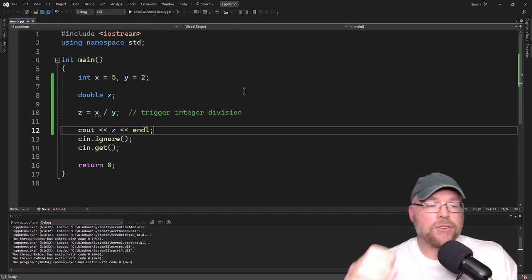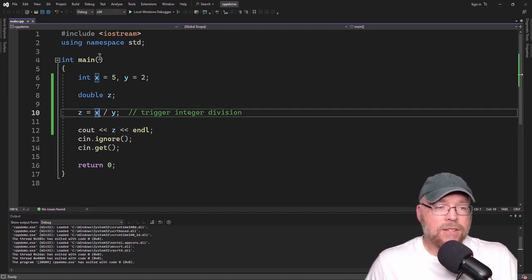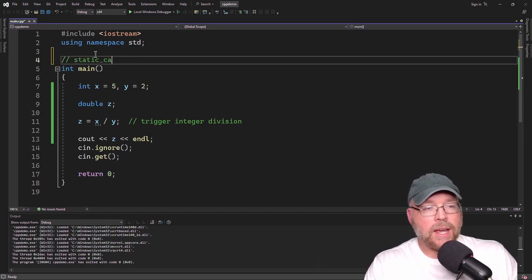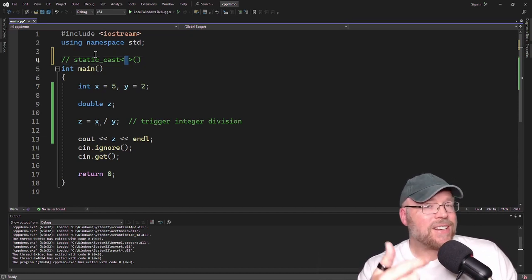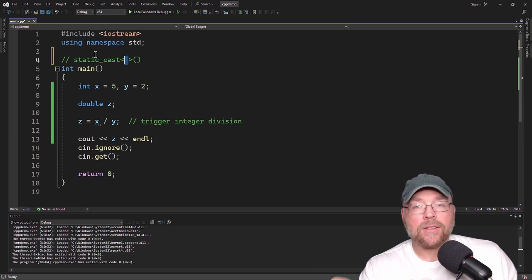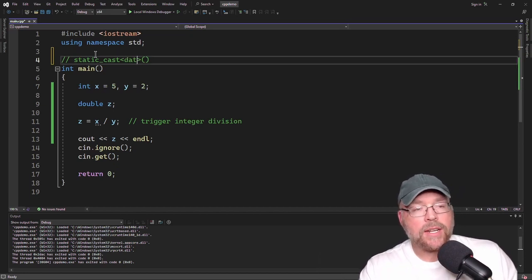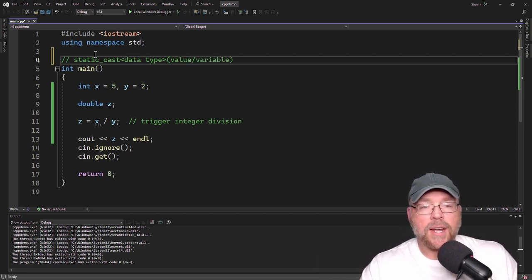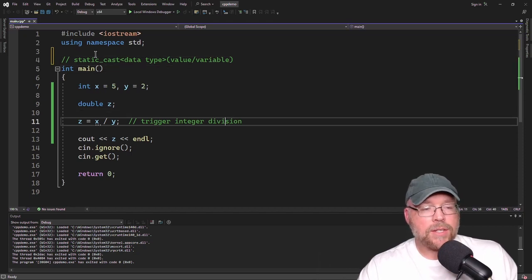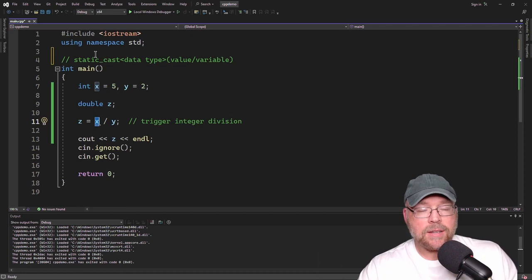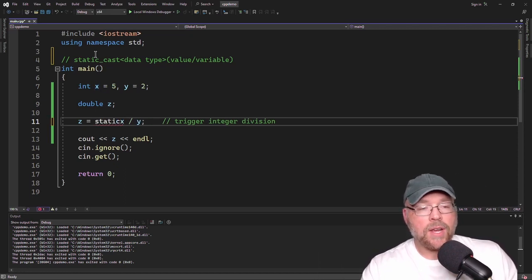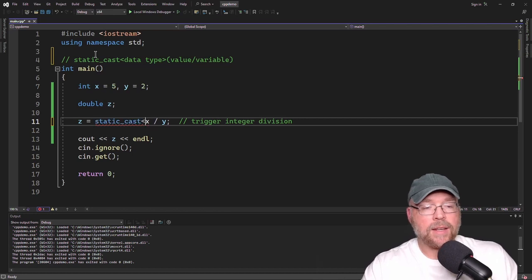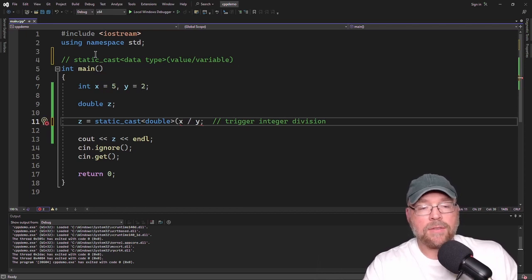To stop integer division we can use the static cast operator. The way this works is that in between these angle brackets you put the data type you want to cast to — the type you want to promote or demote to. Then the value or variable you're trying to change goes inside the parentheses.